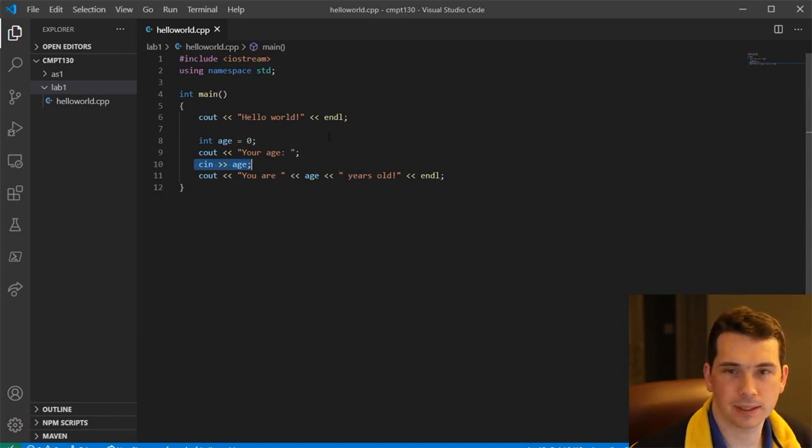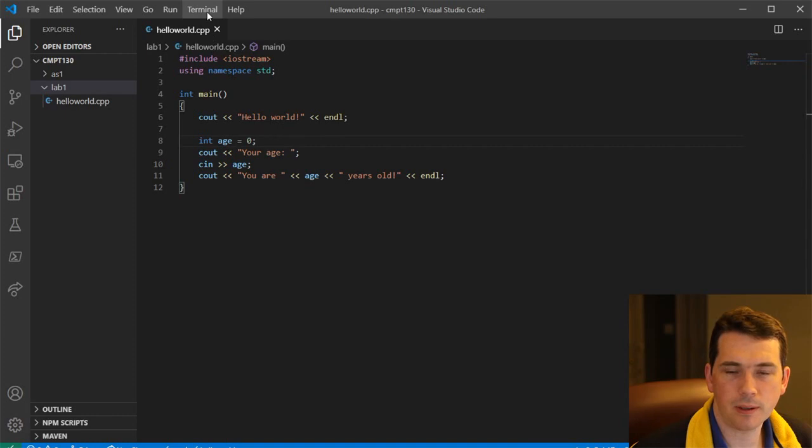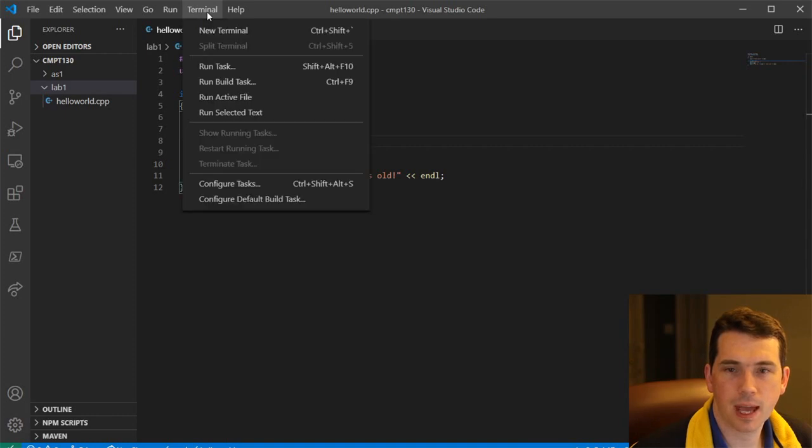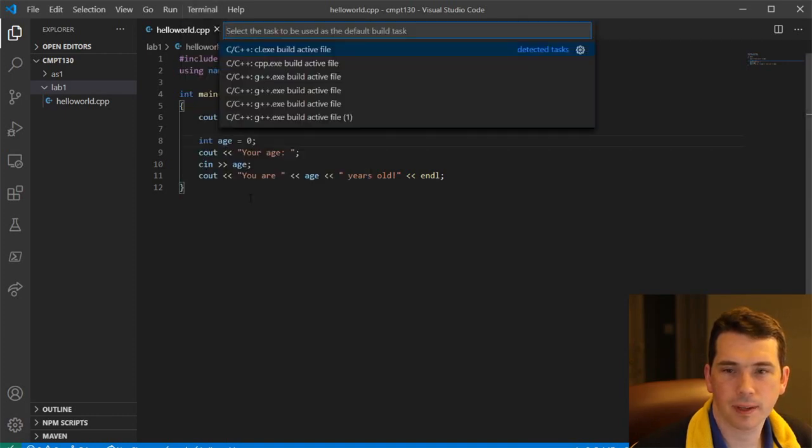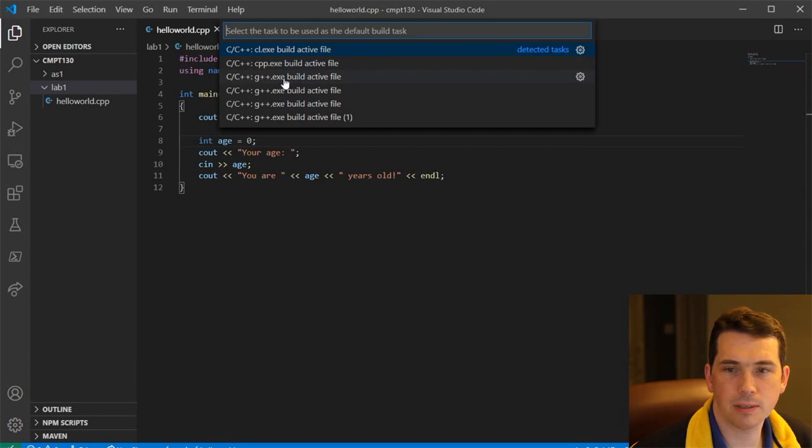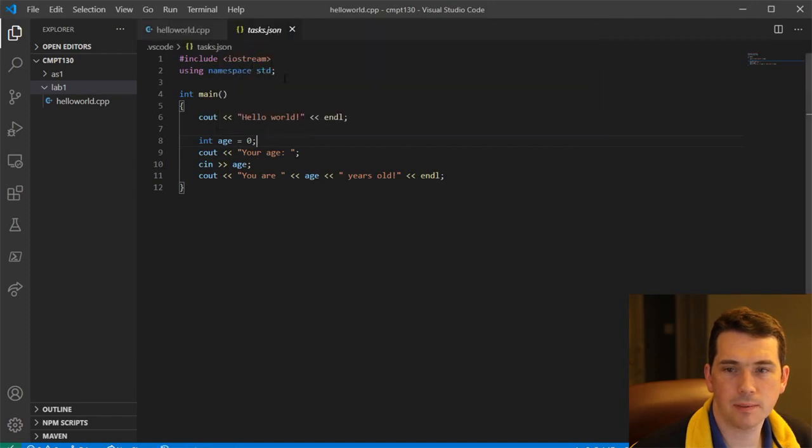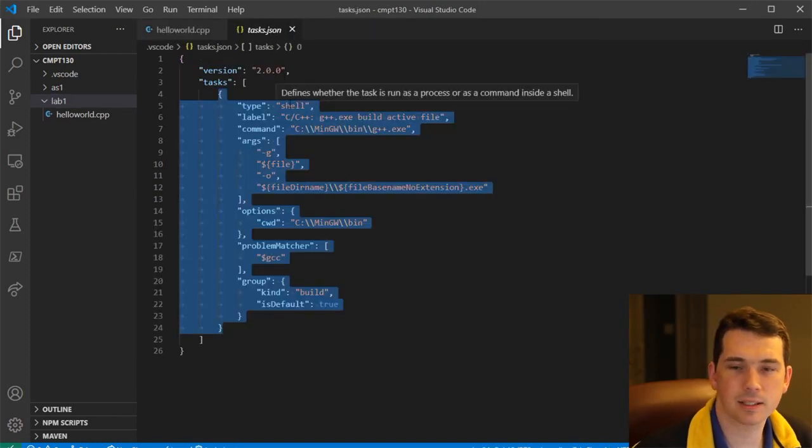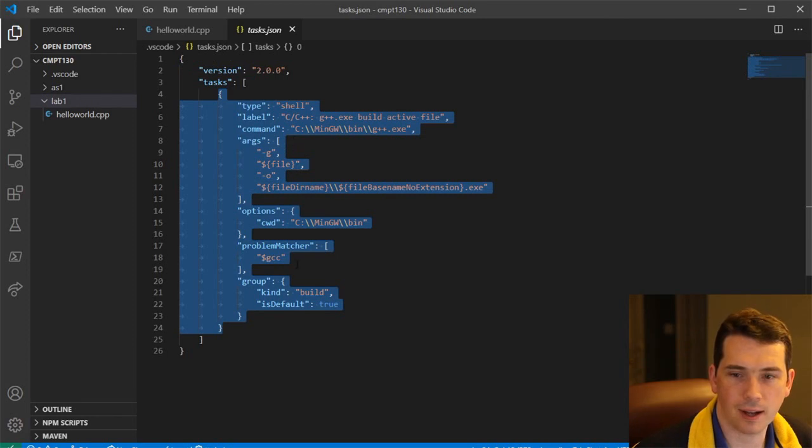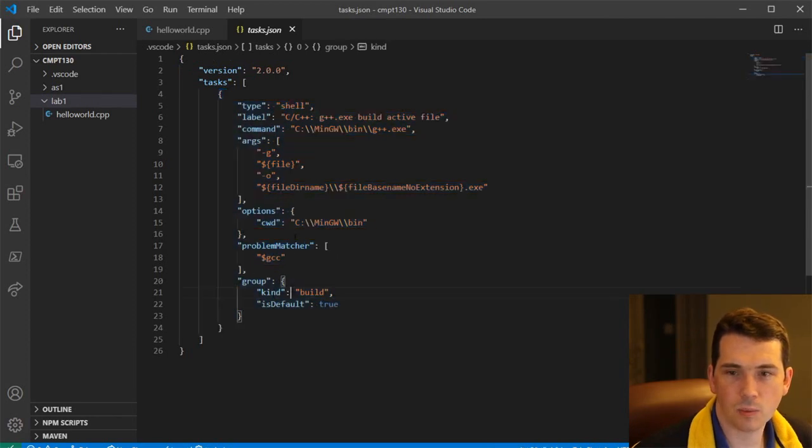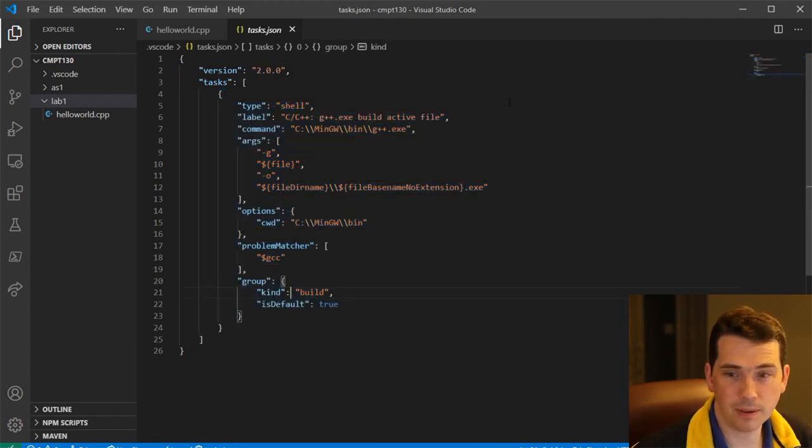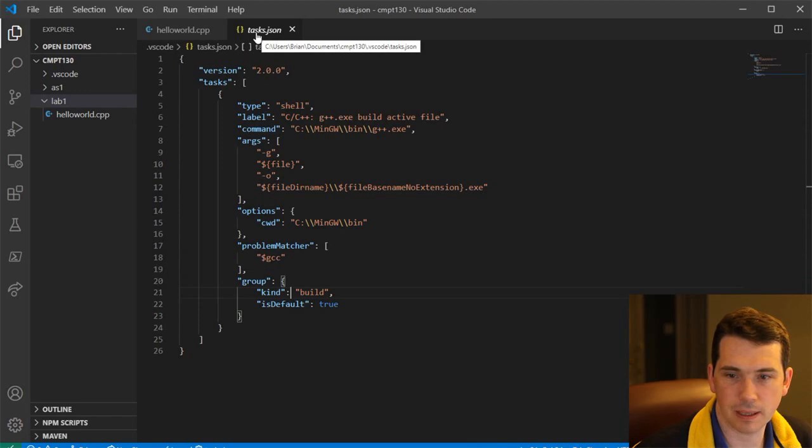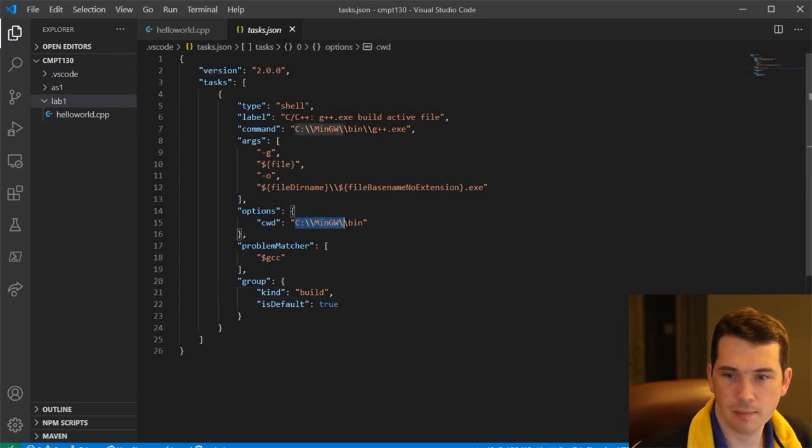So we get a different way of doing this. I'm going to go up here to terminal. And I'm going to say configure default build task. I can select which one I want to use to build it. I'm going to say I want my G++ to build. And this will create my tasks.json file. This will configure the default build. And the defaults are all just fine for me here. We can see it's going to run by MinGW install.